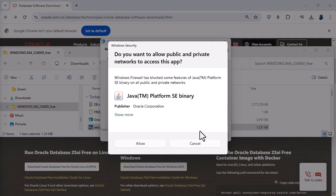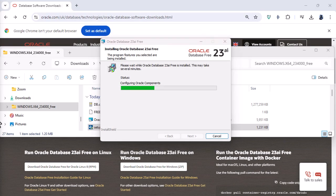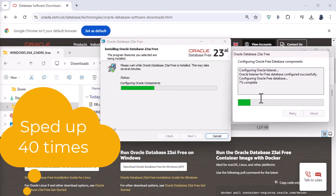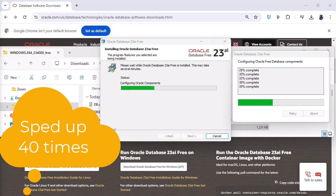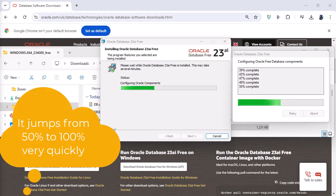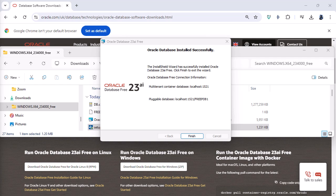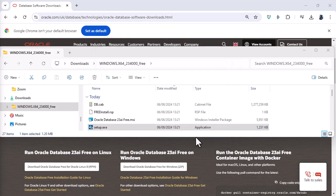So there's a new pop-up box come onto my computer and it says Windows Security. Do you want to allow public and private networks to access the Java platform SE binary. So I'm going to click on allow. So there's also this secondary dialog box which tells me how well things are installing. So it took around 10 minutes to install but once we created the root folders with all the permissions, there were no problems whatsoever. So I can click finish. And now that is Oracle 23AI installed on my computer.